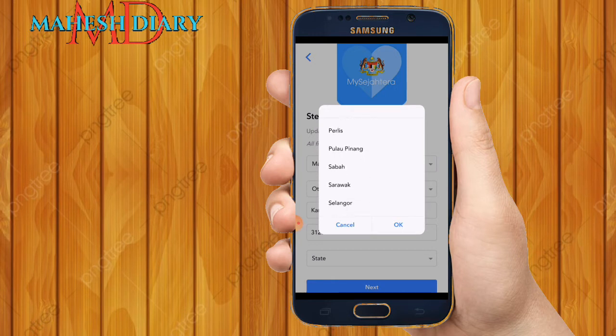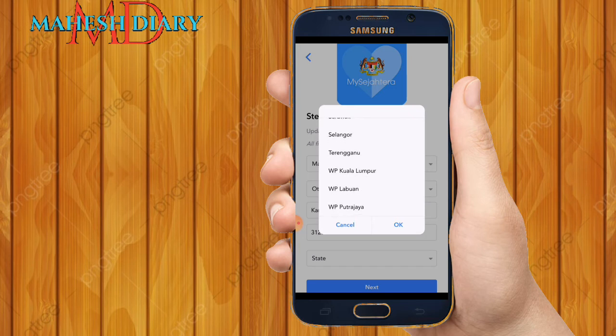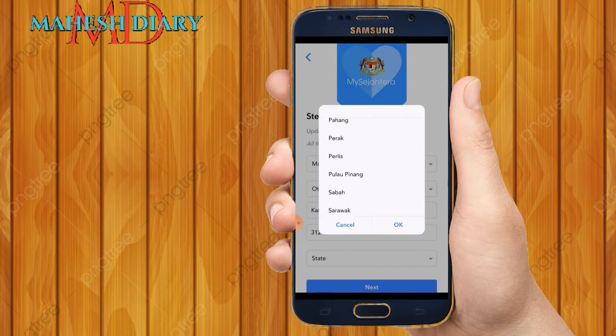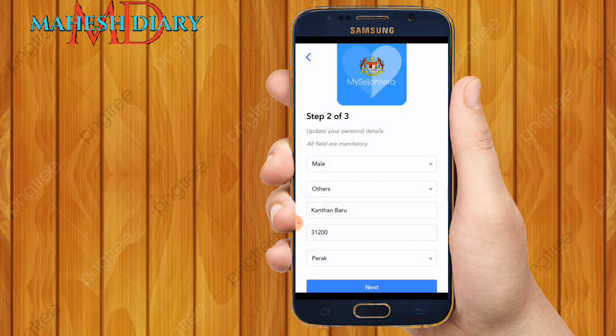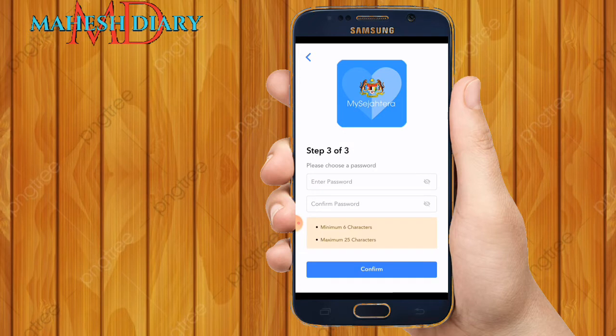Then select your state. The states available are: Perak, Johor, Kelantan, Pahang, Perlis, Pulau Pinang, Sabah, Sarawak, Selangor, Terengganu, Kuala Lumpur, Labuan, and Putrajaya. Just select your own state. My state is Perak, so I select Perak and click OK. After that, click Next.